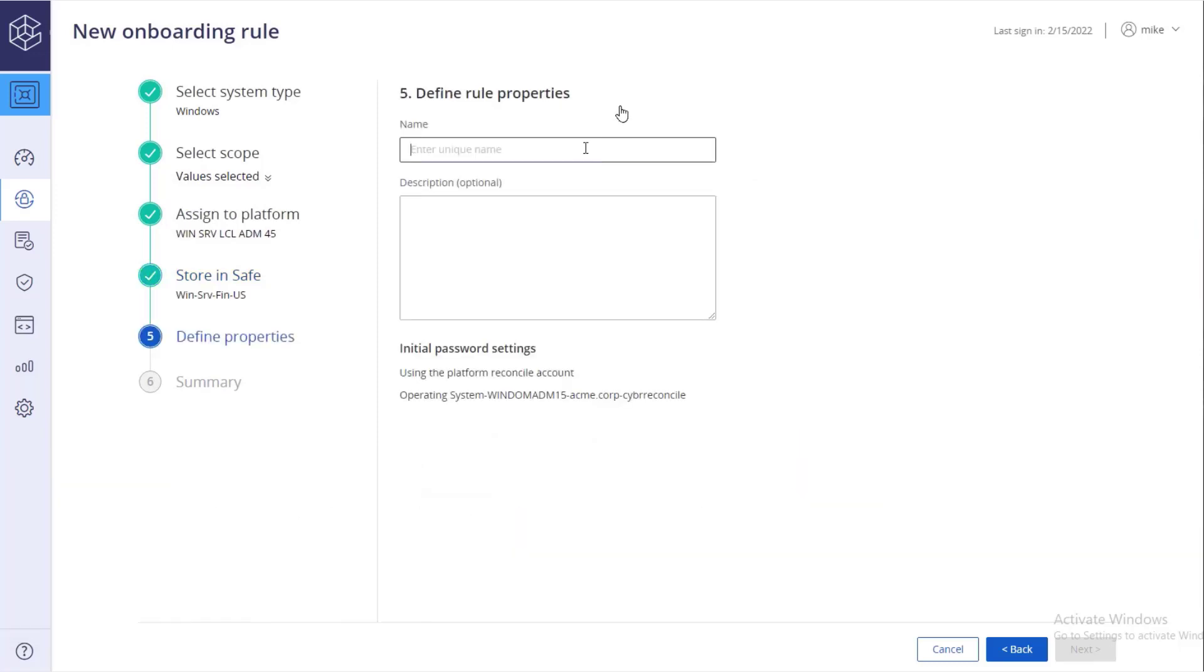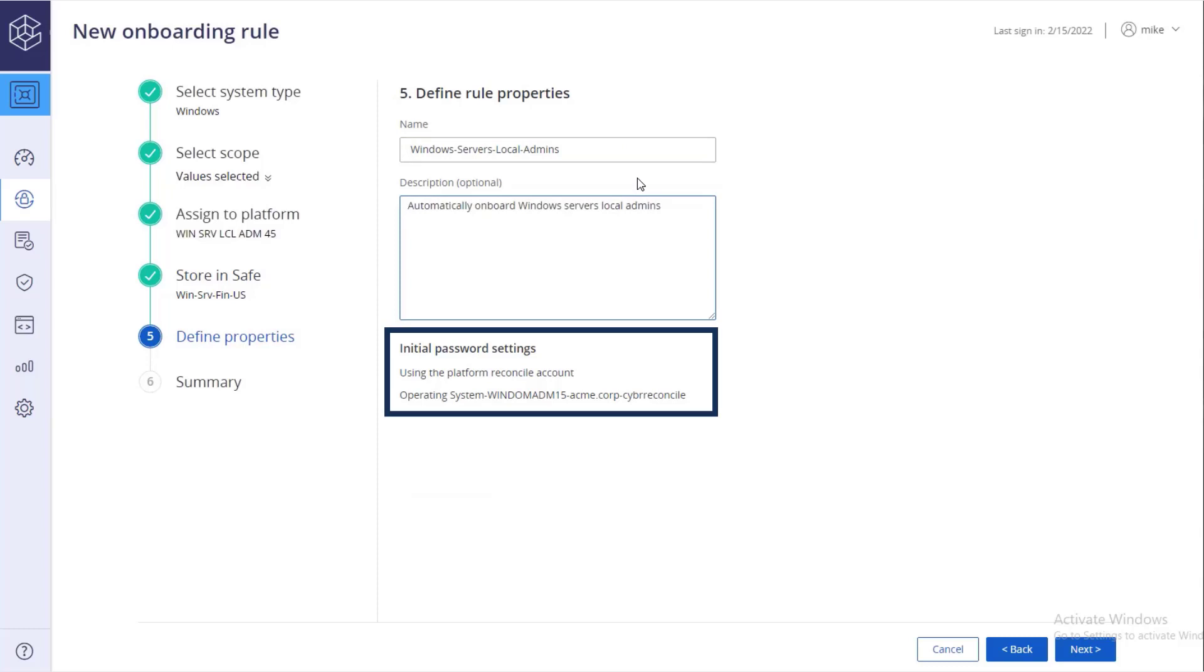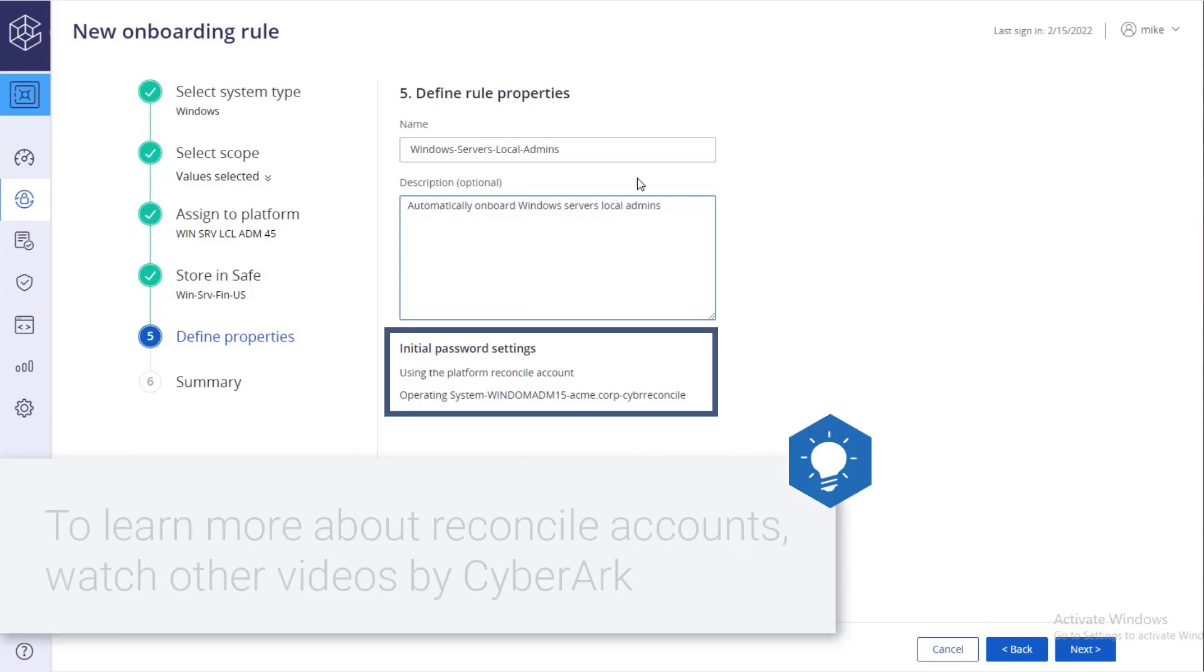Next, define rule properties. Name the rule and add a description. To automatically reset the password of discovered accounts, the target platform must have a reconcile account associated with it.